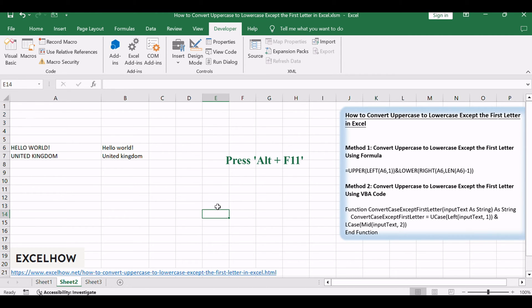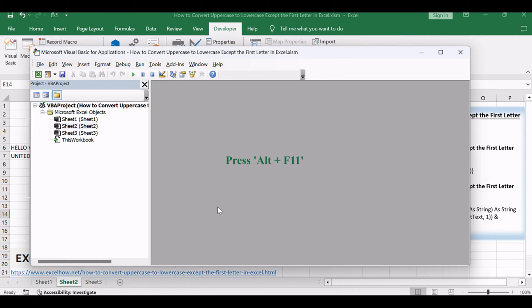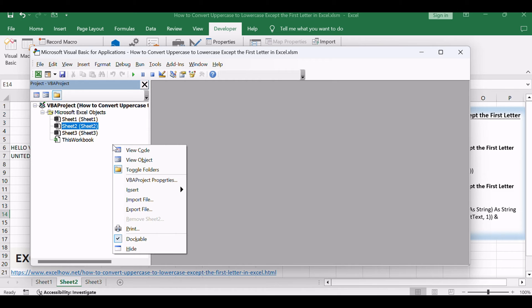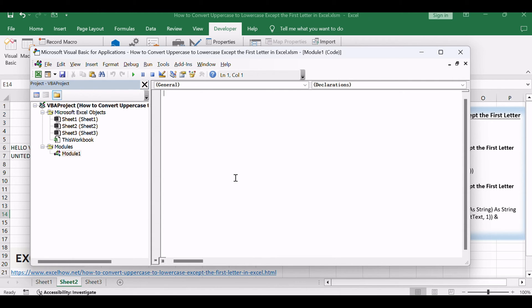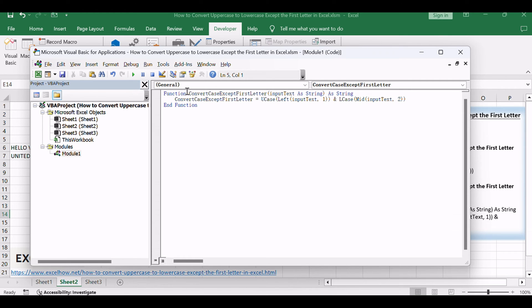Press ALT plus F11 to open the Visual Basic for Applications editor. In the VBA editor, right-click on the project in the left pane, select Insert and choose Module to add a new module. Copy and paste the following updated VBA code into the module.